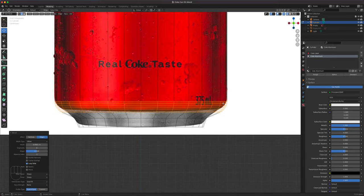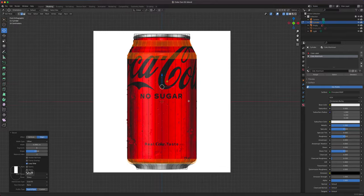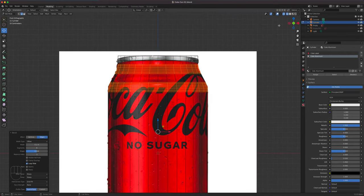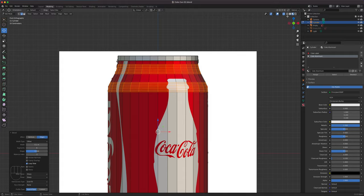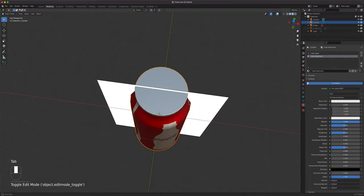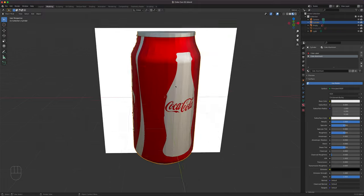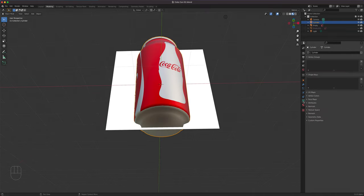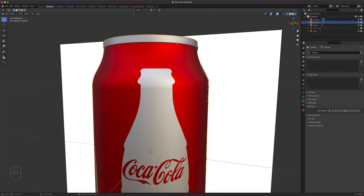We can right-click and Shade Smooth. It looks a bit off — go to your data properties, Normals, Auto Smooth. That will make whatever is supposed to be rigid stay rigid. Let's finish our beveling. Go back to numpad 1 and edit mode, x-ray on. Select this bottom ring and right-click Bevel — maybe just five segments on this one. Now the bottom — bevel that as well.